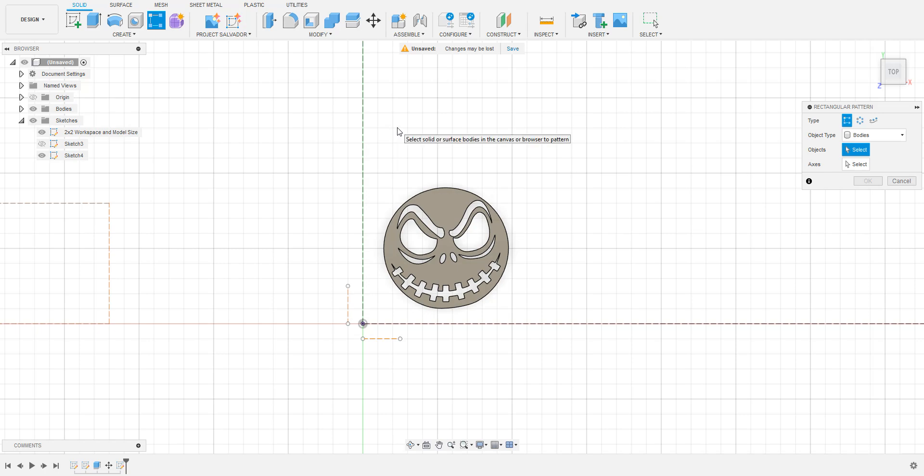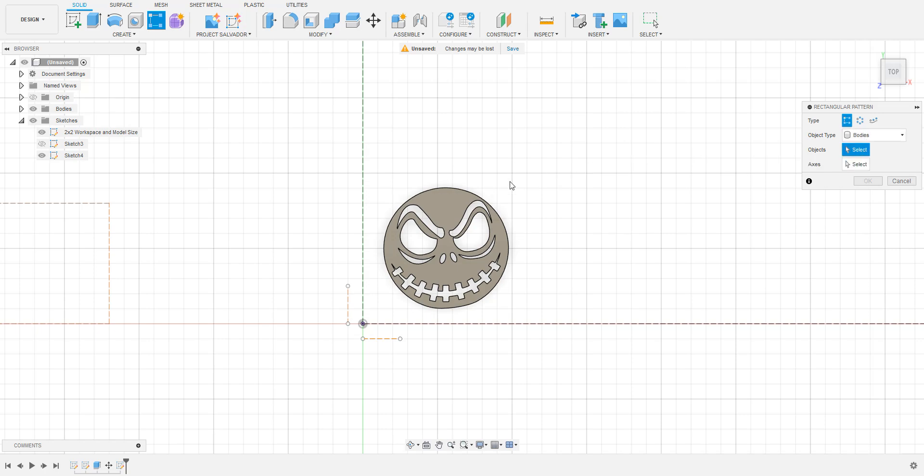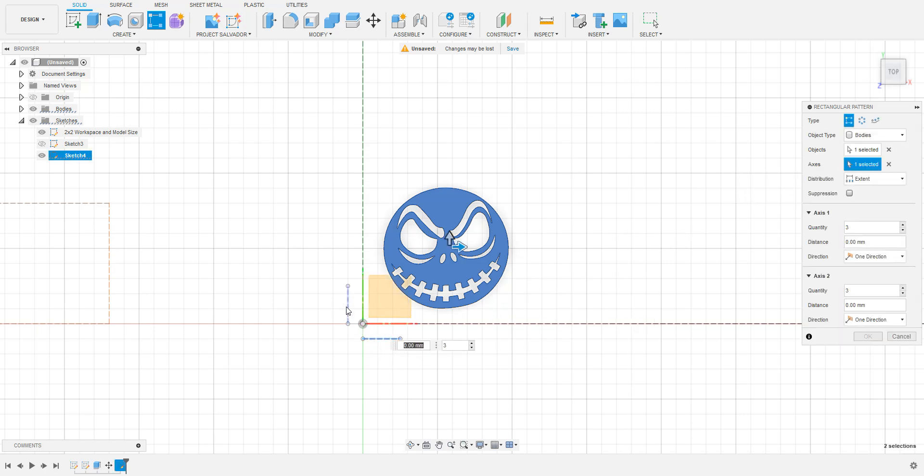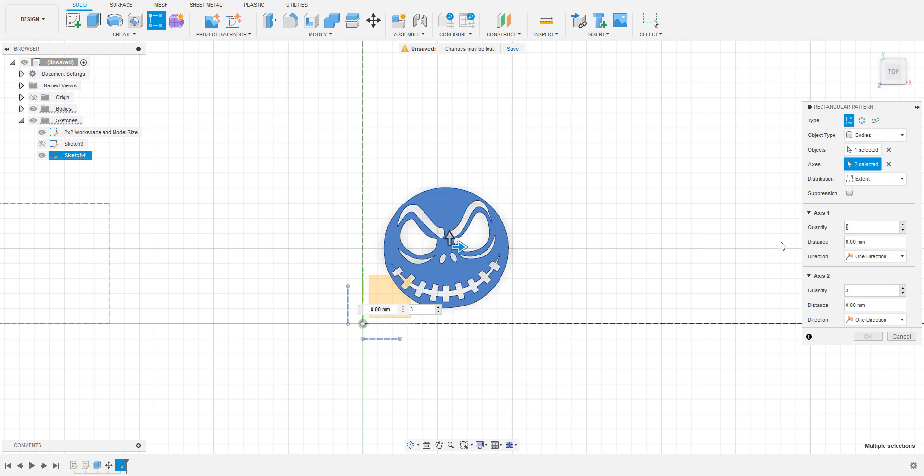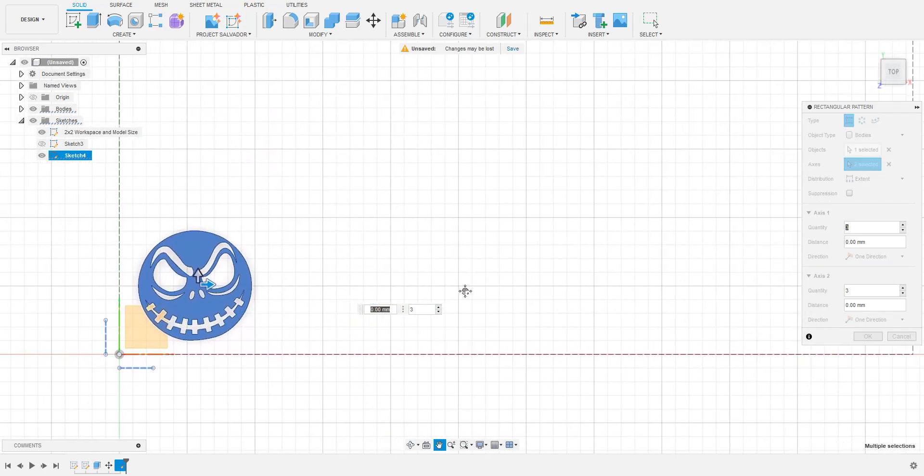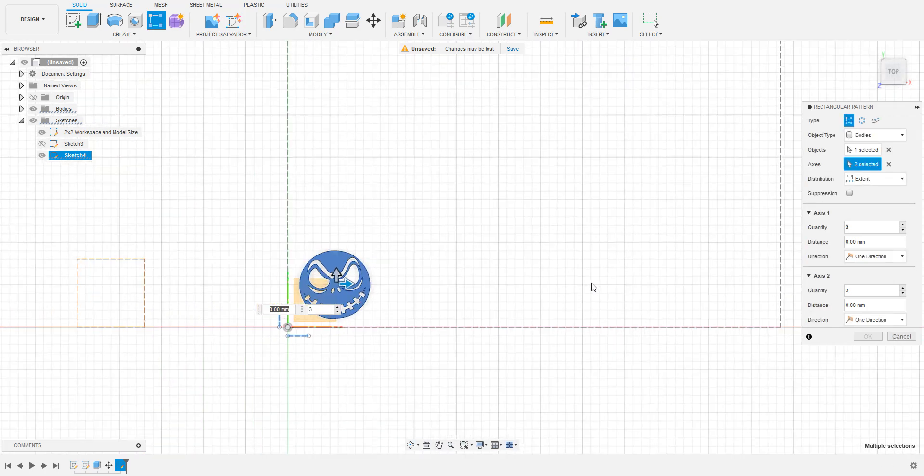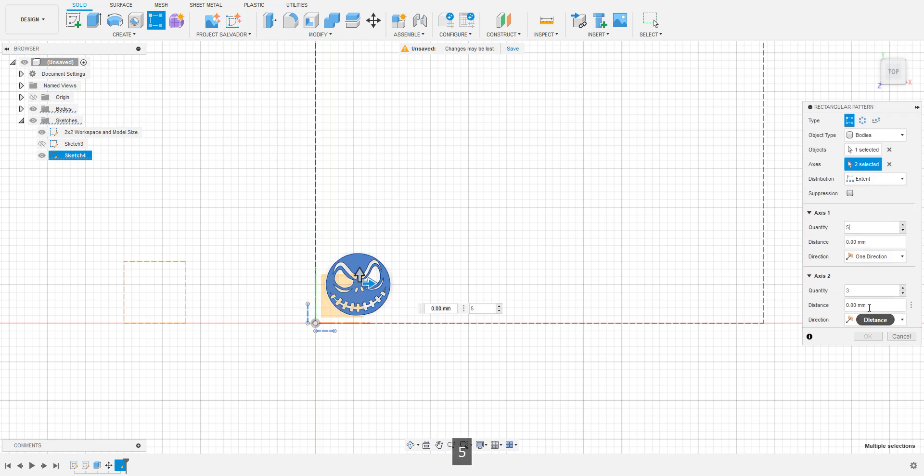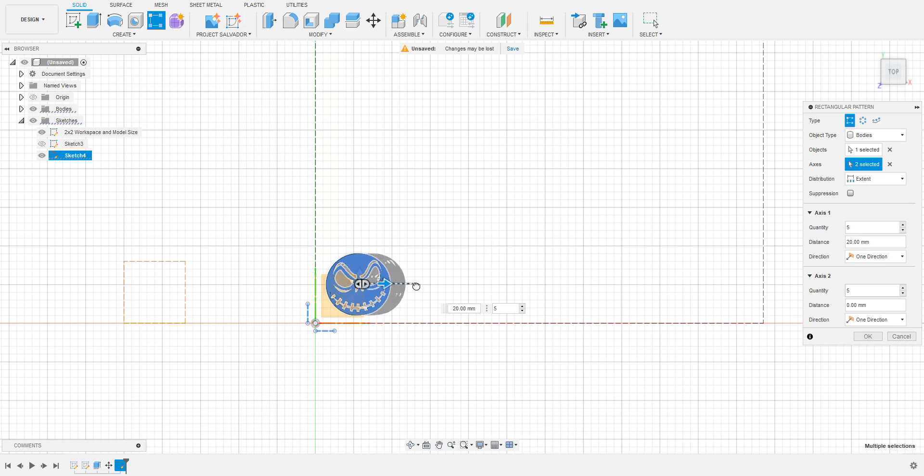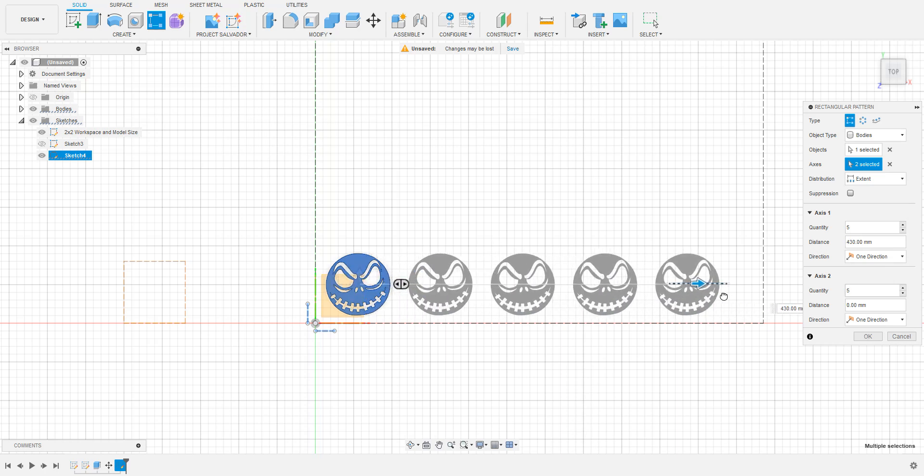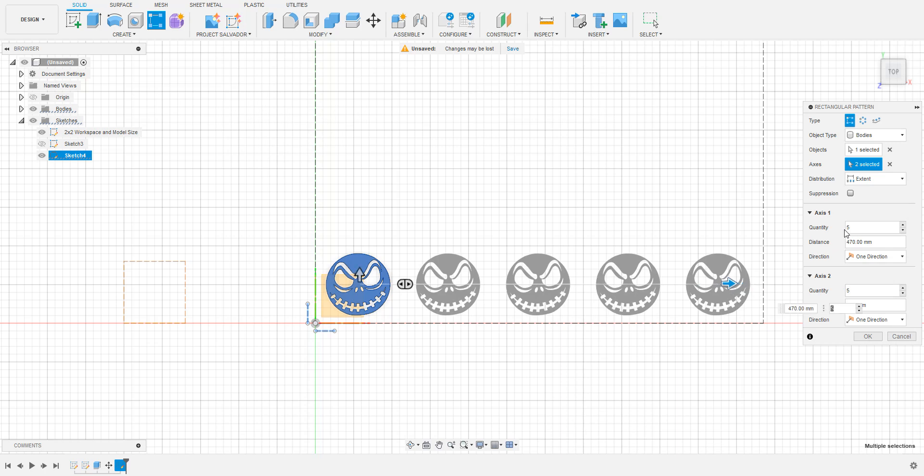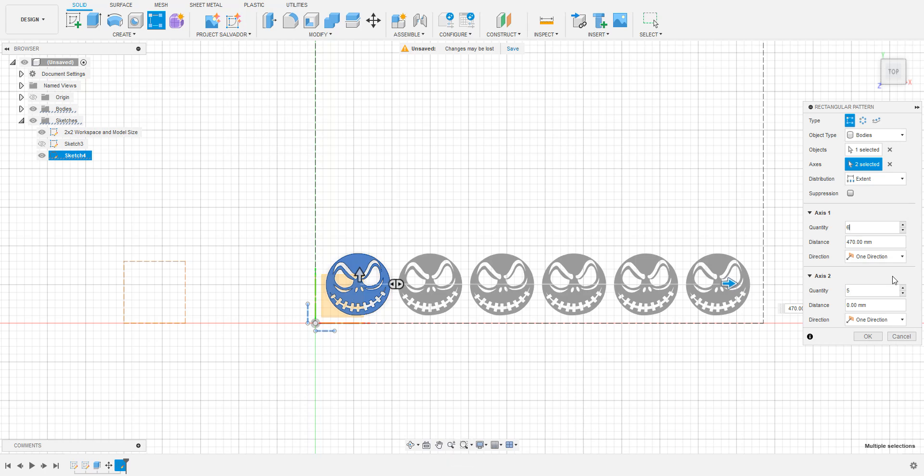When the next menu opens up on the right hand side, make sure that it says Bodies on the Object Type line, and then be sure that the Objects line is lit up blue and select the model. After that, click the button on the Axes line and select the two lines that we made earlier. Once you've done that, a new menu will pop up on the right side. In this menu, look for the sections that say Axis 1 and Axis 2. In these sections, enter how many copies of the model you want on each axis. Keep in mind how big your model is and how big your cutting area is. Once you've decided on a number, drag the arrows on the model out to the x and y axes until your desired number of models fits into the cutting area. Keep at least 4mm between the models to accommodate for the plasma cutter's kerf.